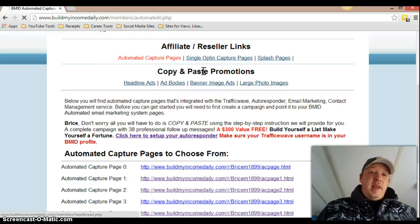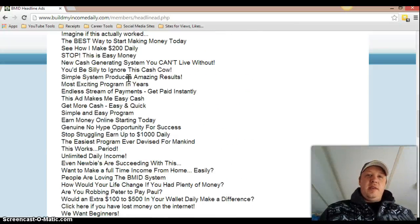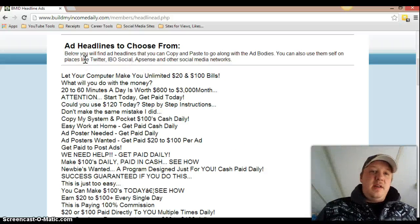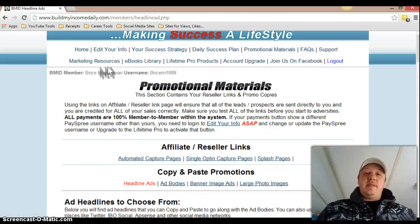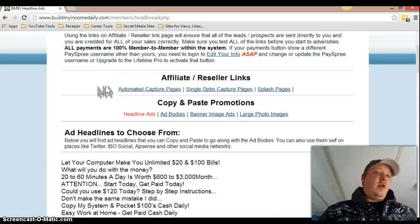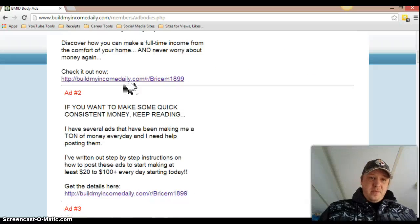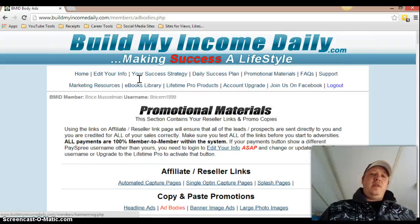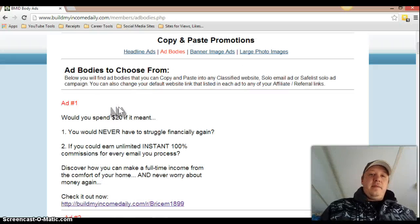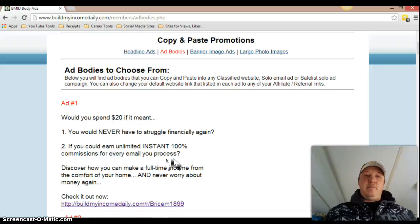You also get pre-written headlines. How this works is these are all pre-written headlines, and you can take these headlines and use them for yourself if you're manually posting on Facebook, Twitter, Backpage, Craigslist, wherever you're posting. Build My Income Daily gives you all these ads that you can use, and they also give you the ad bodies as well. As you can see, there's a bunch of them here — everything's already done for you.